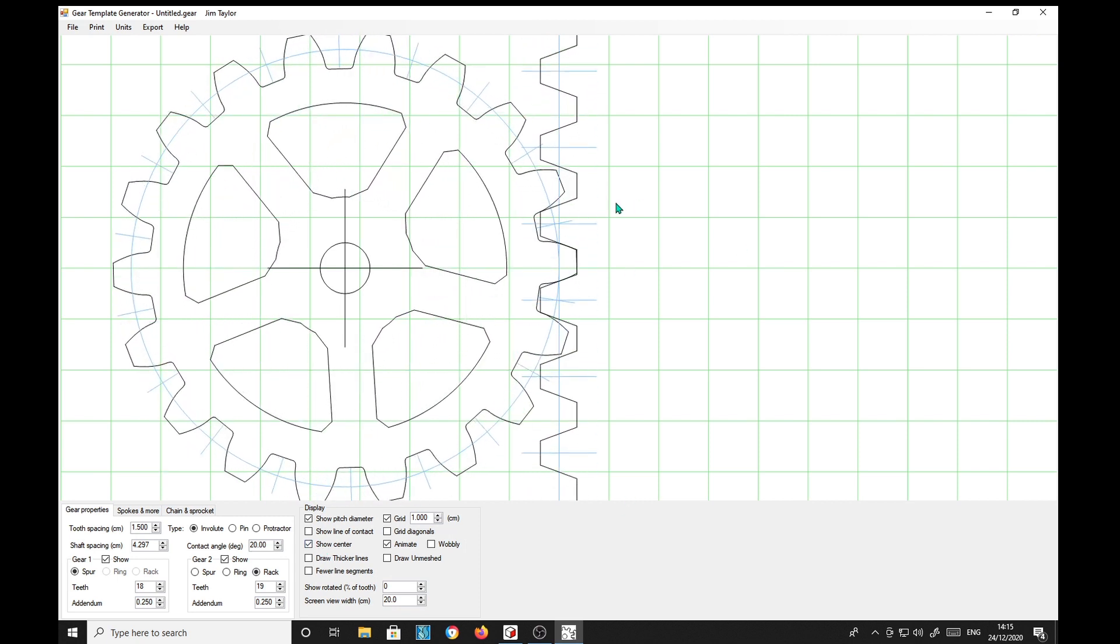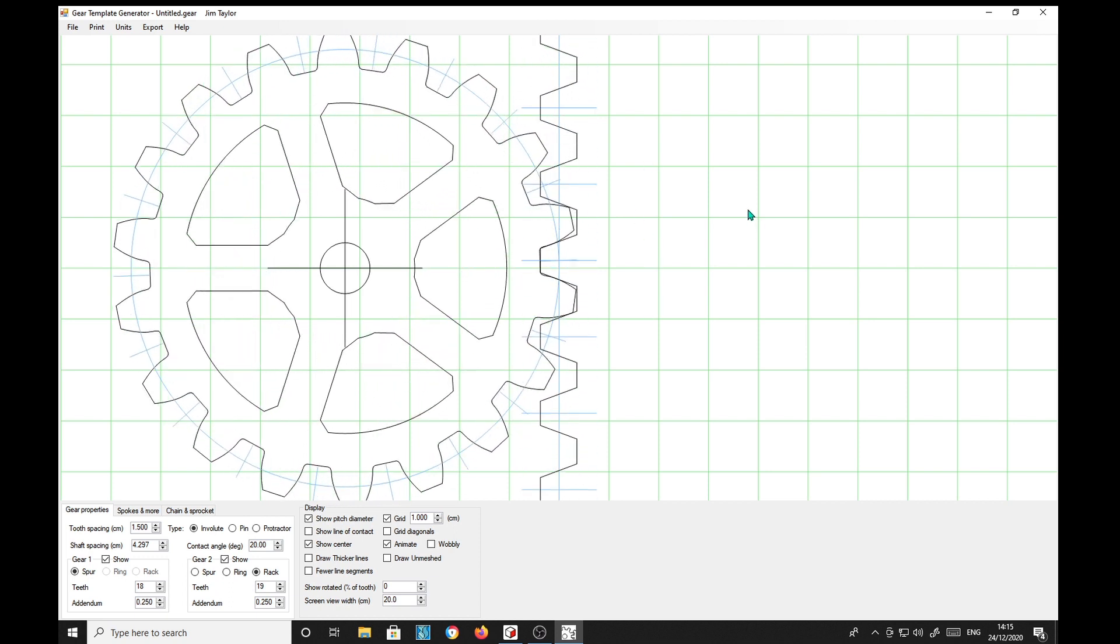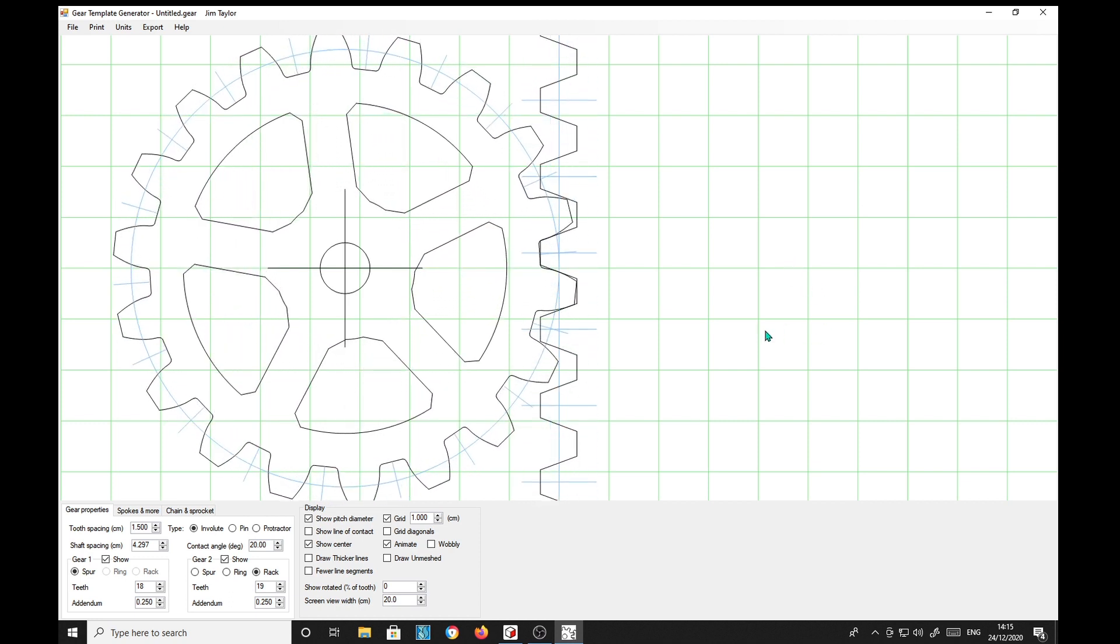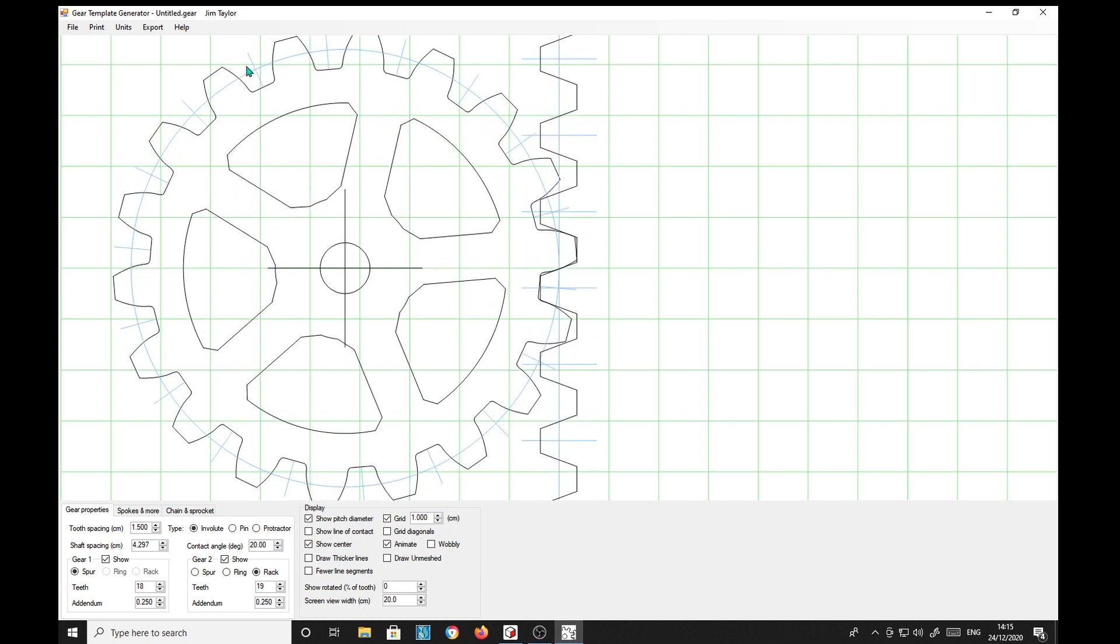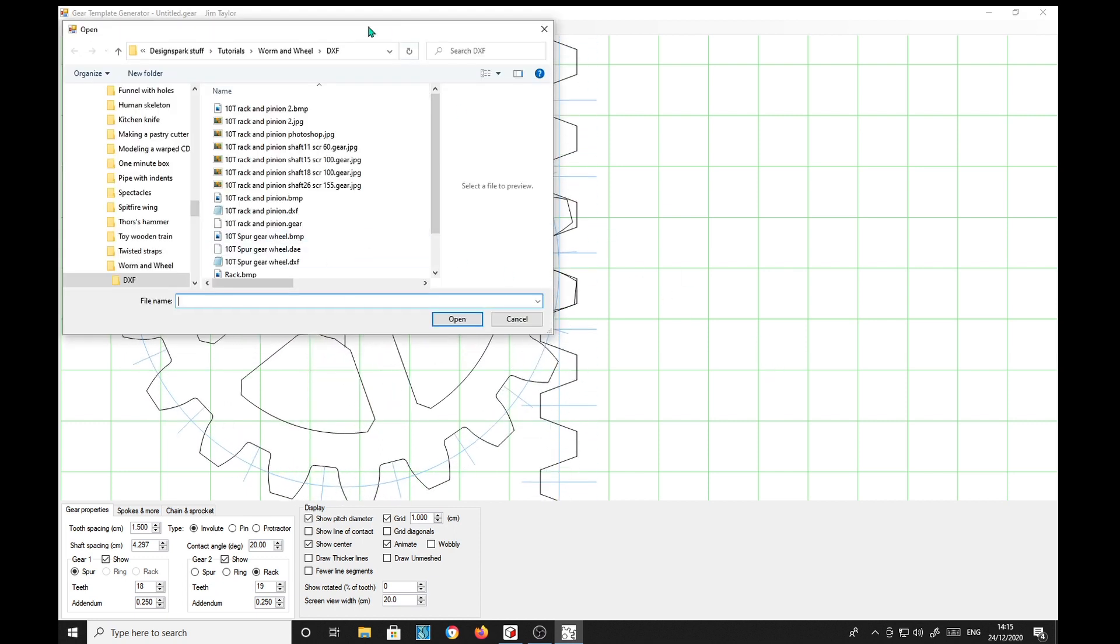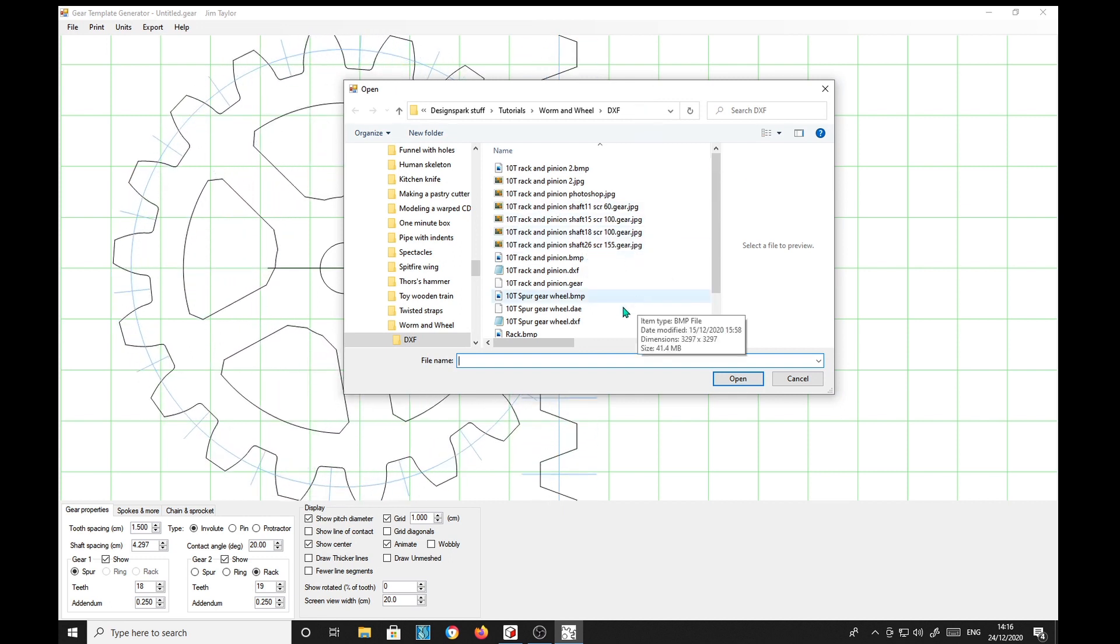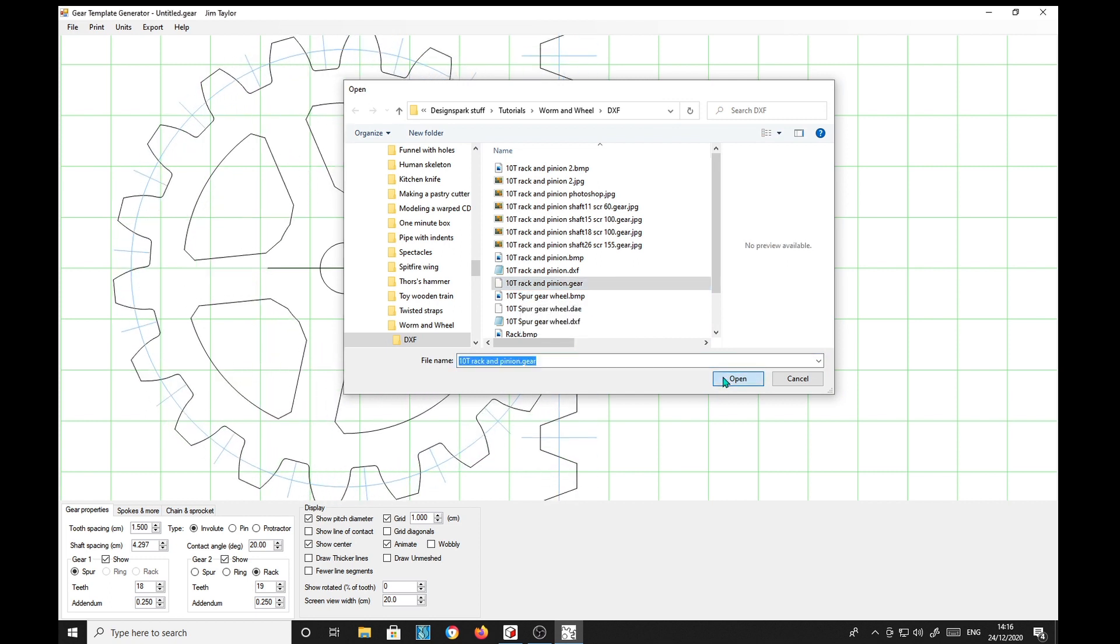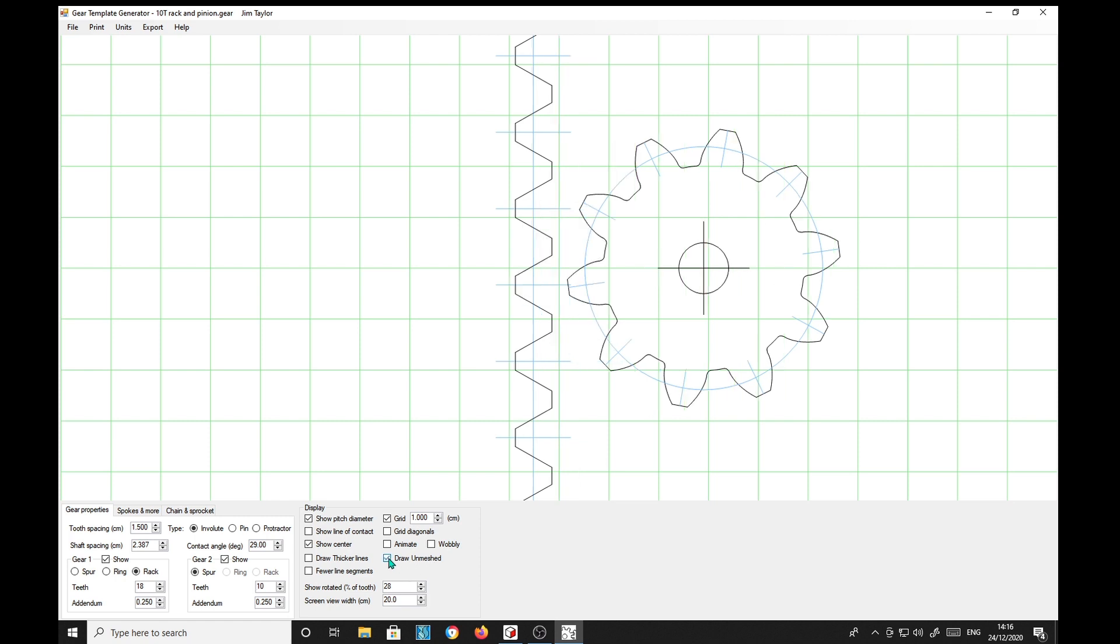So I've generated one according to some information I've been given by a viewer who is interested in making a model of a worm and wheel. So we'll use his information and I'm going to load in a rack and pinion with his information. So I'll draw them unmeshed. Down here draw unmeshed so they're unmeshed now and they're not animated. So he had an application where he needed a 10 tooth worm wheel. So this is reflected down here by 10 teeth. I've set the rack at 18 there. We don't need 18. Take that down.